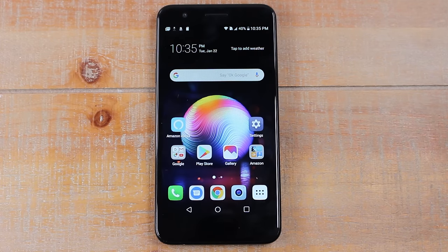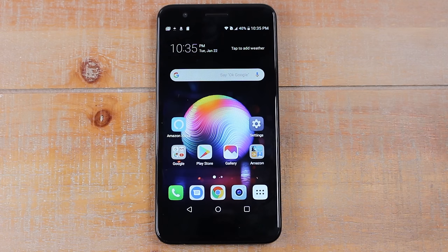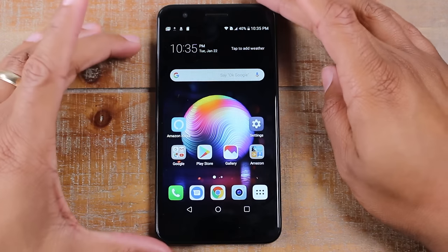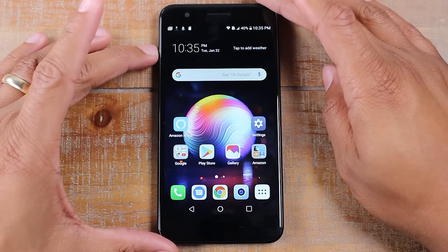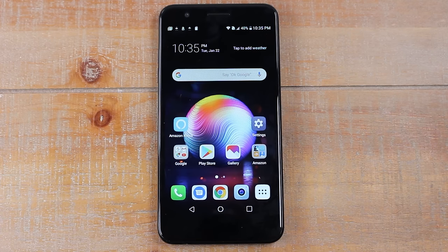Hey guys, Wayne here from Tech Made Easy. Today I want to show you how to remove a Google account off of an Android phone. The process will vary slightly based on which Android phone you have, but I'm going to give you a general framework of where to go and what to do to remove a Google account off of an Android phone. Let's jump right in.